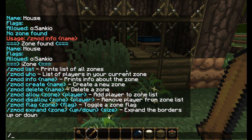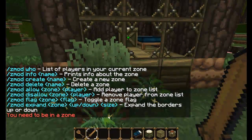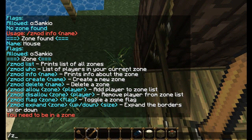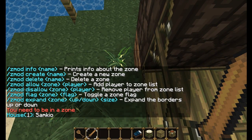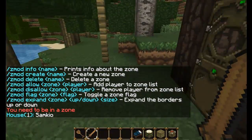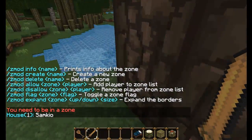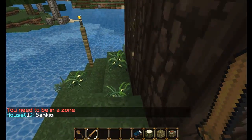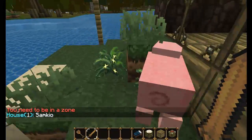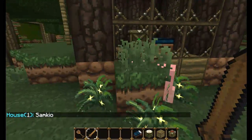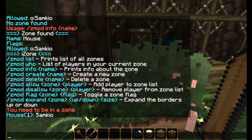Now let's do Zmod who. I'm not actually in the zone yet. This command will show all the players who are in your current zone. If there were more players in the zone, it would show more players and the number would increase. As you can see it says 'house', so I know I'm in the zone called house.